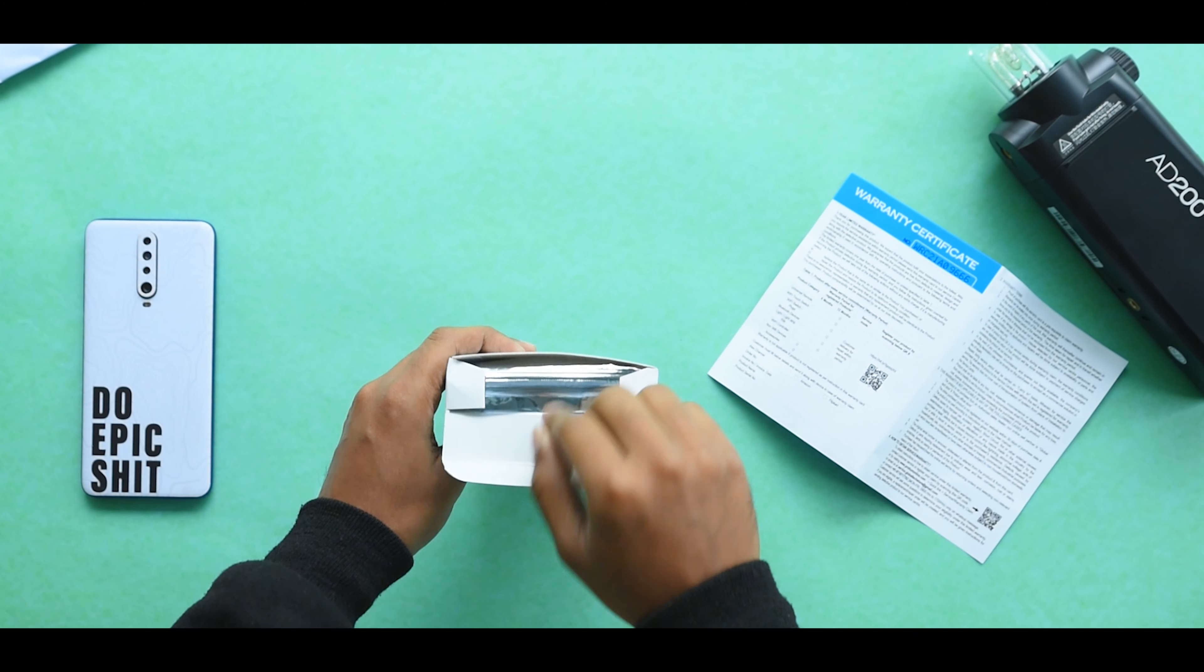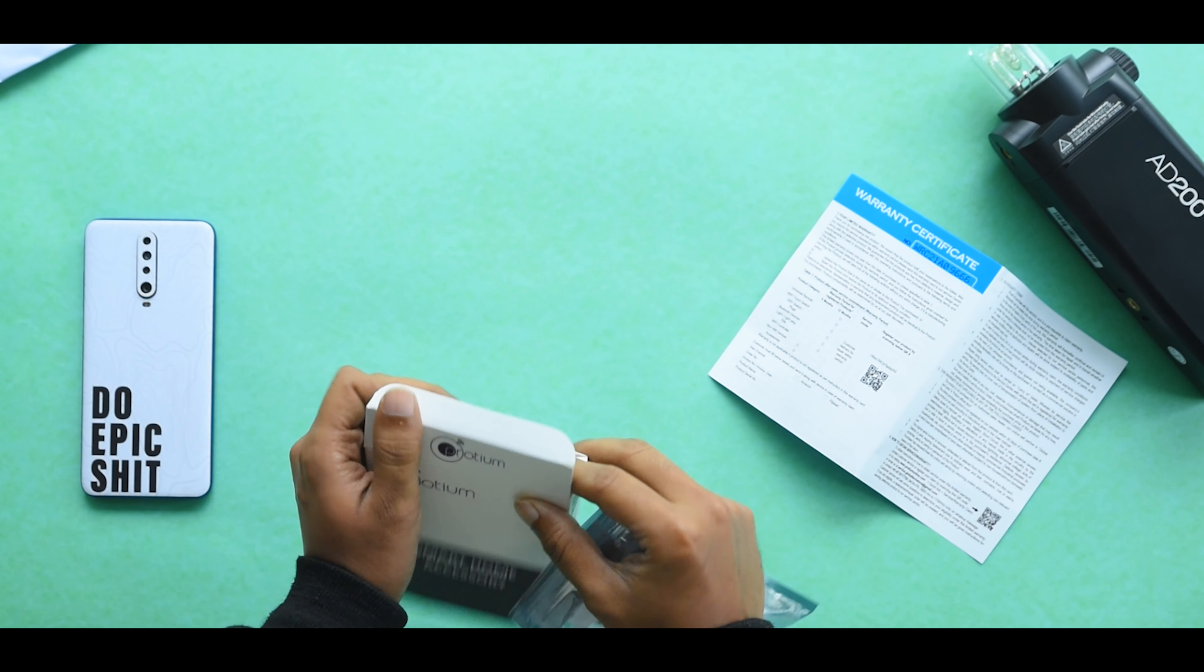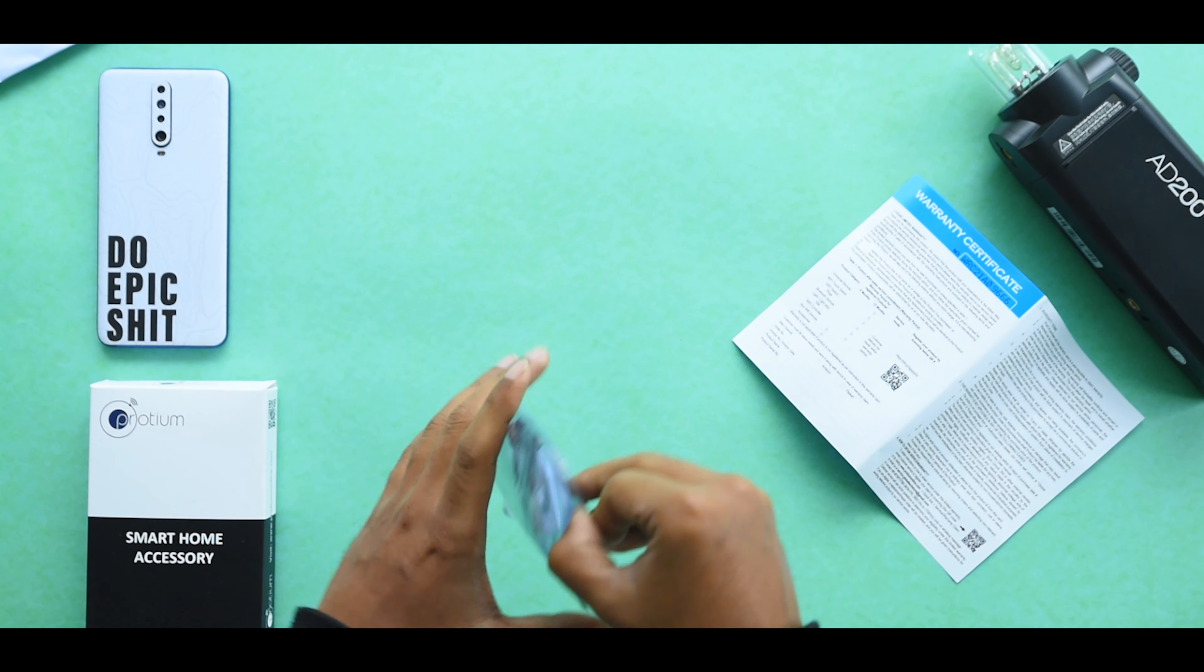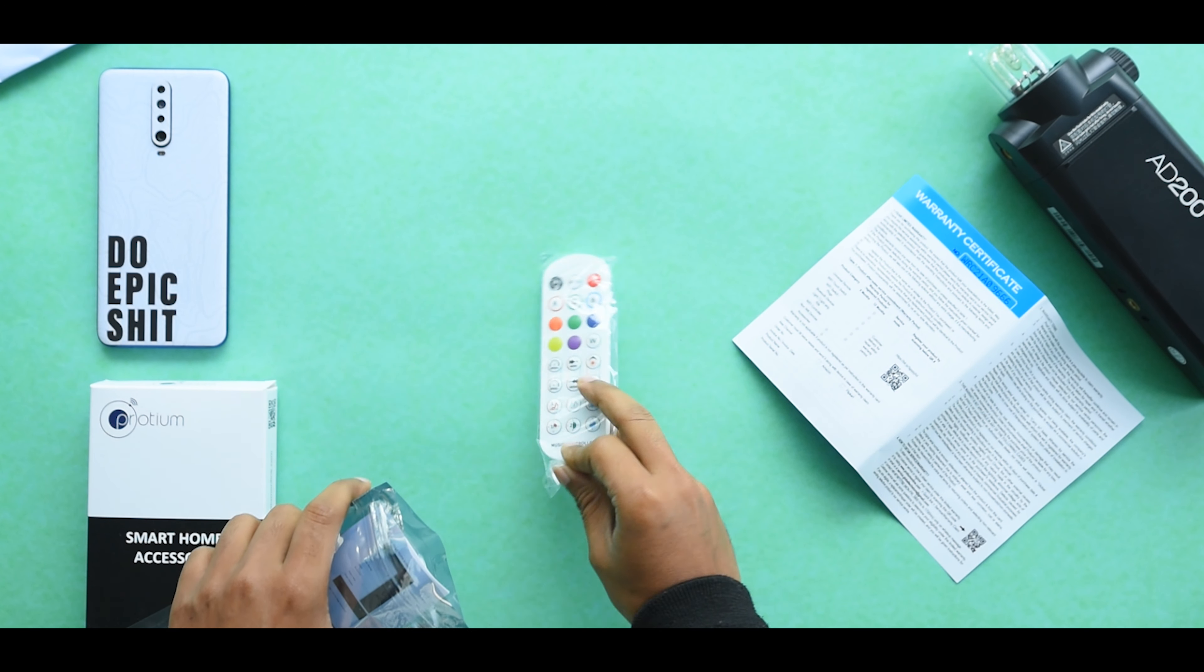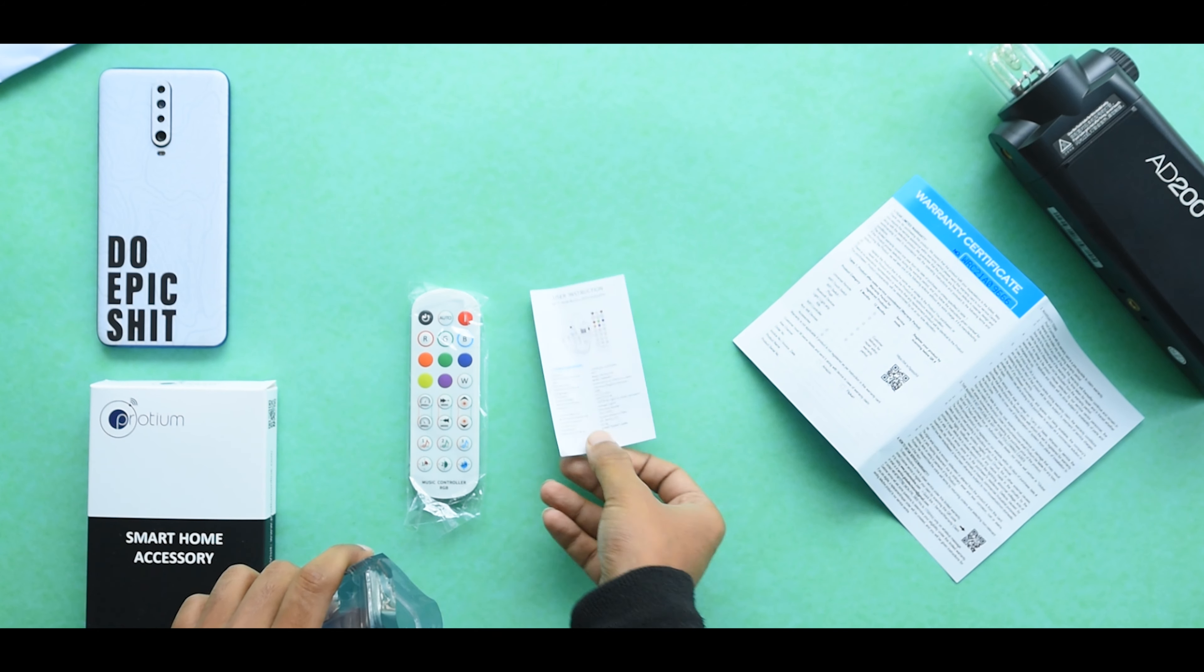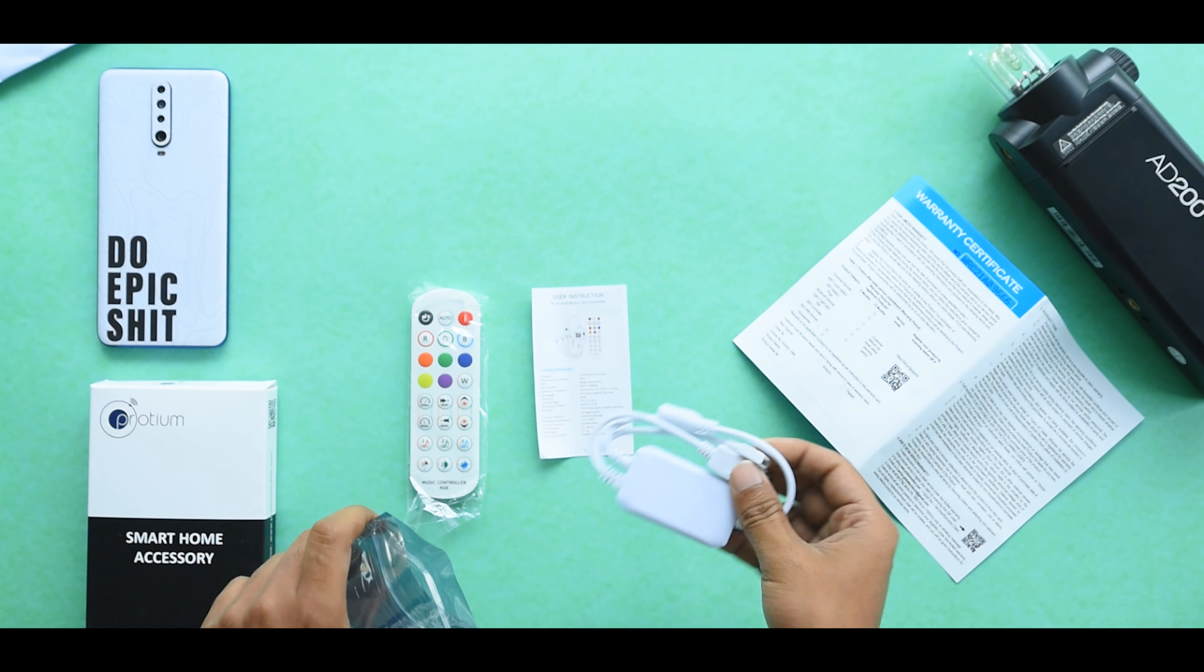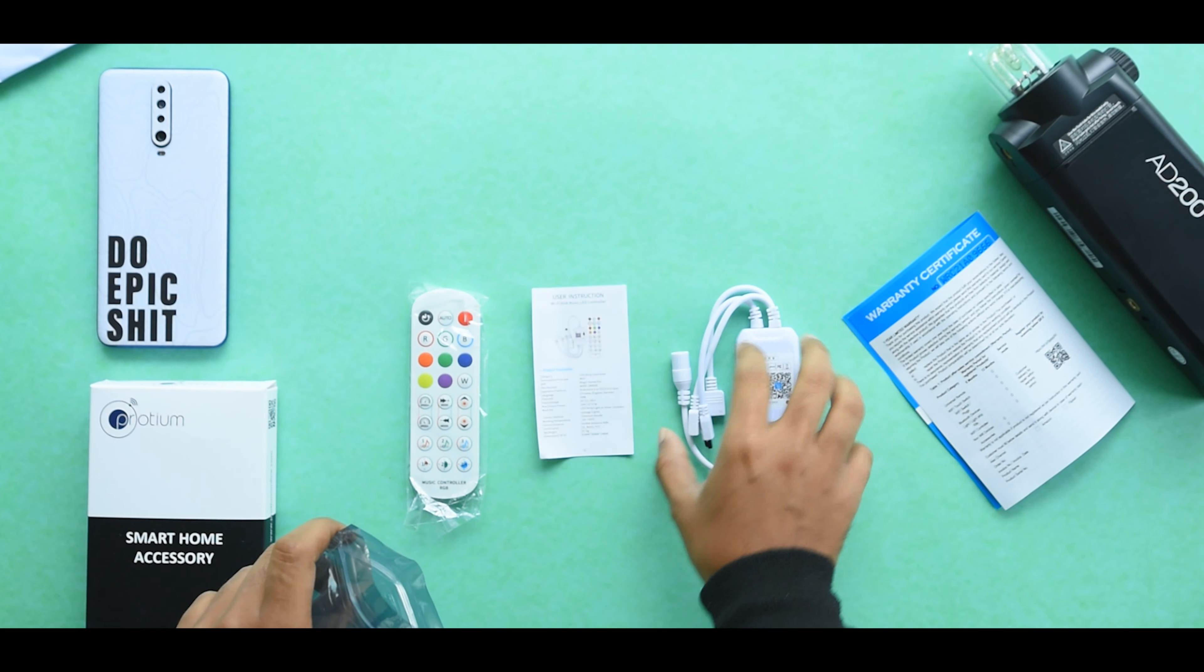Now we have another plastic pouch in it. The first thing is we have a remote. It's basically an IR remote, and then we have the manual, and then we have the main controller with two pins.